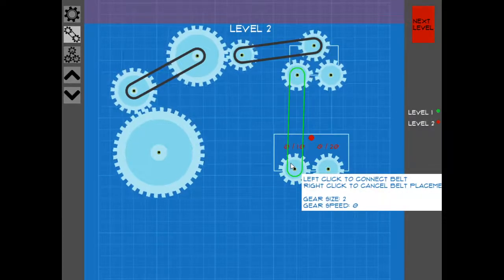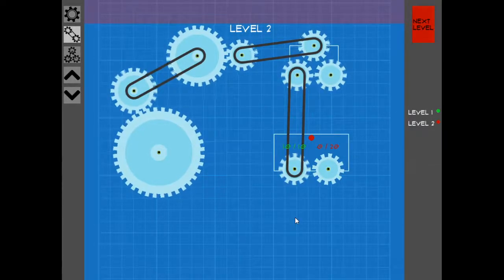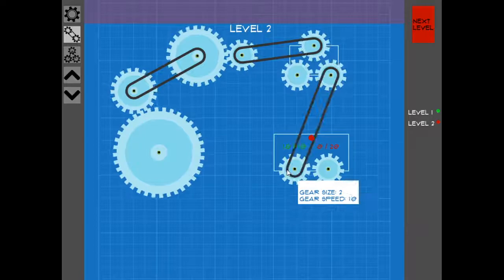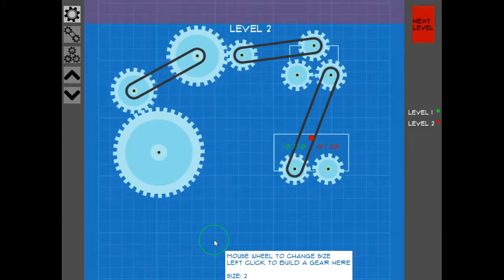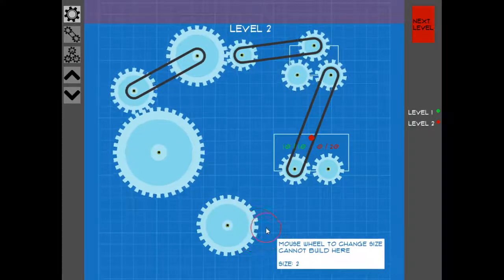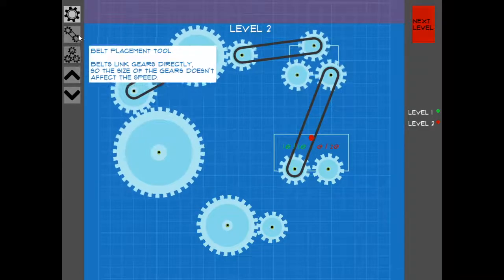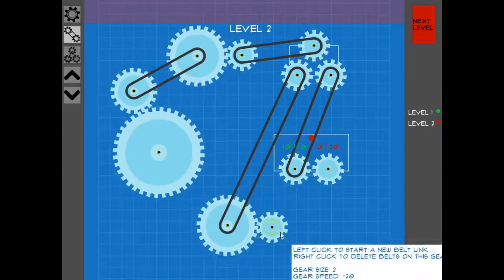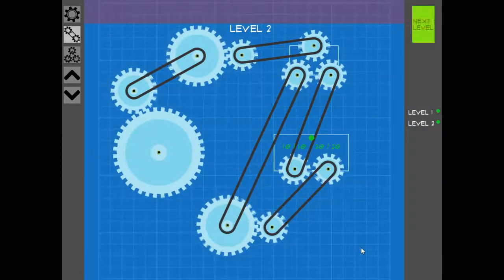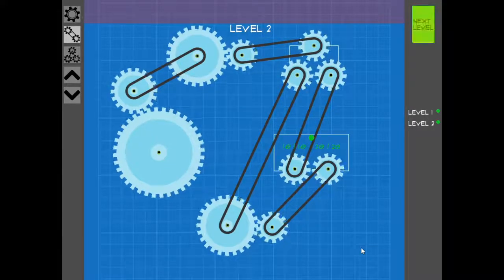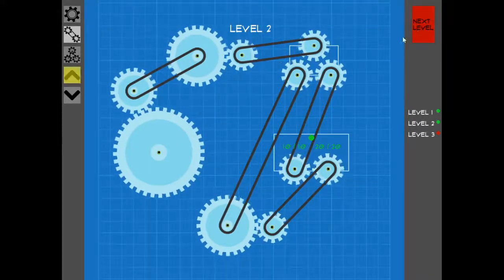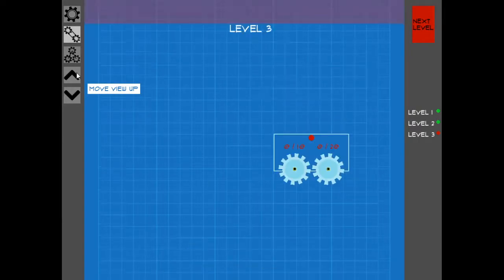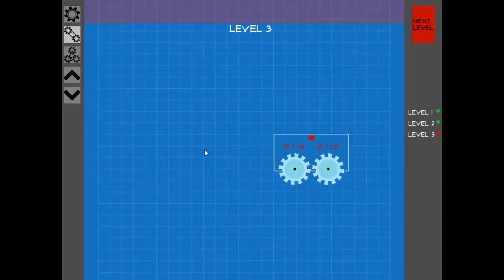And that should be speed 10. Right? Yeah. Maybe use this. And then 4, 2 again to get to 20. Right. There we are. Next level. Level 3.